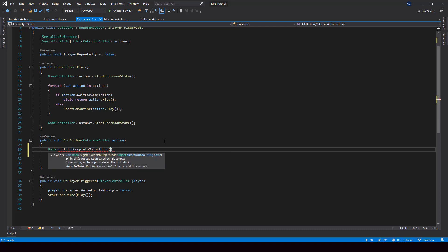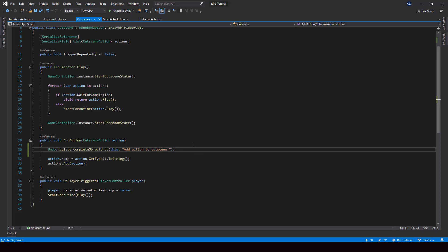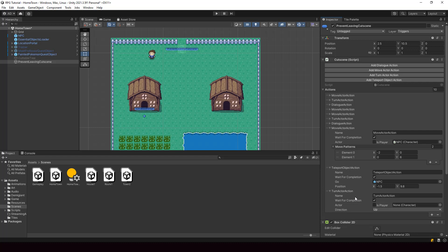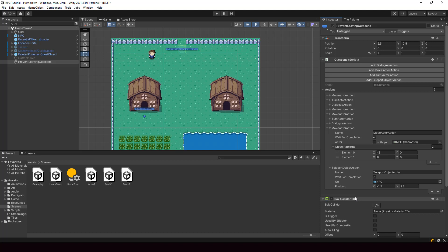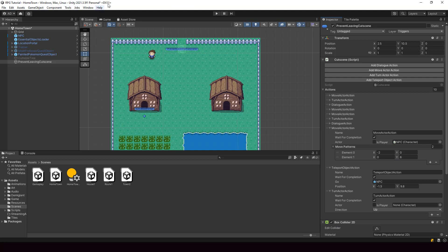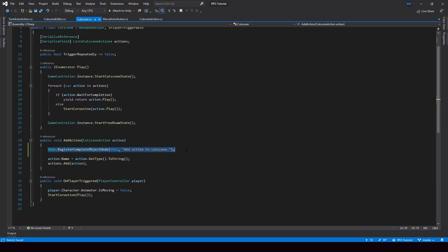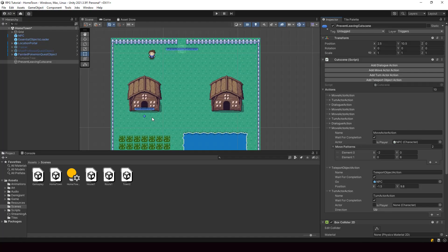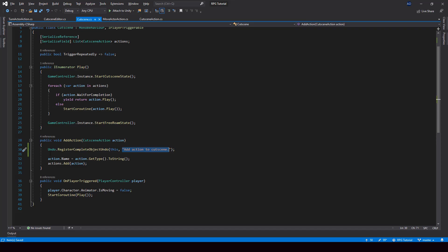To this function, we pass the object to undo — which is 'this' object — and then give it a name like 'add action to cutscene'. Now if we go to Unity and try adding an action from the editor, we should be able to undo that change by pressing Ctrl-Z and redo it with Ctrl-Y. We can also see that the scene was marked as dirty when we added the cutscene action. This function both records the object for undo and marks the scene as dirty. You can also undo by going to Edit and selecting 'Undo add action to cutscene'.